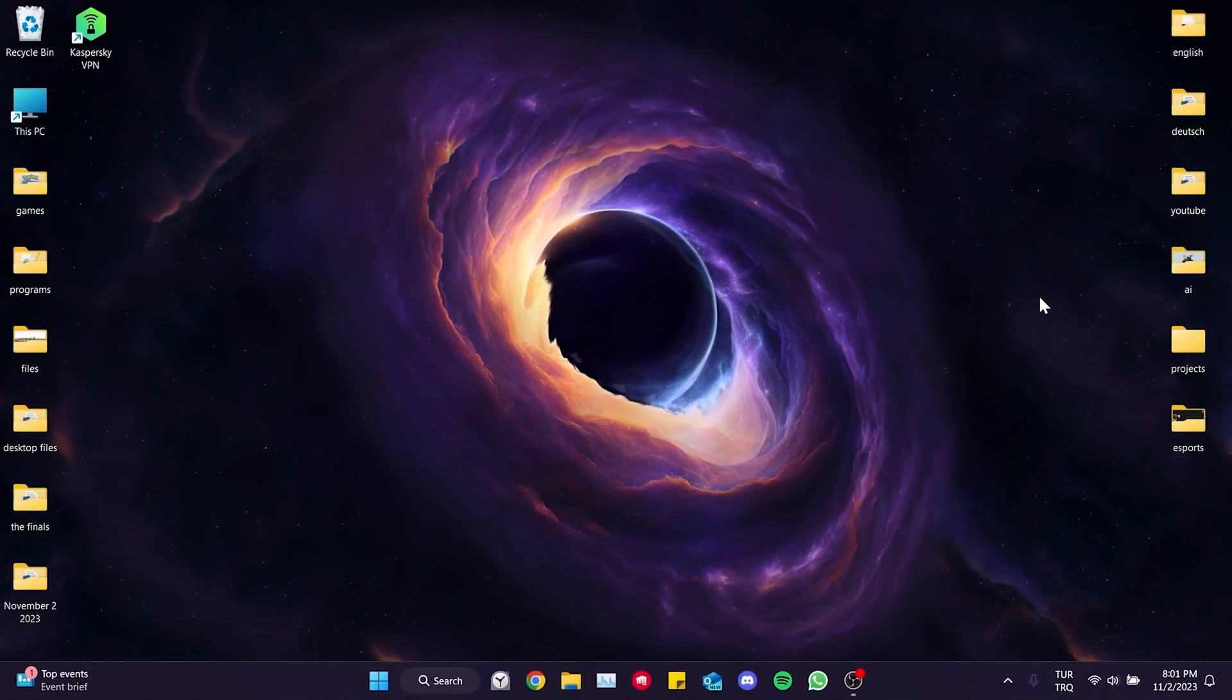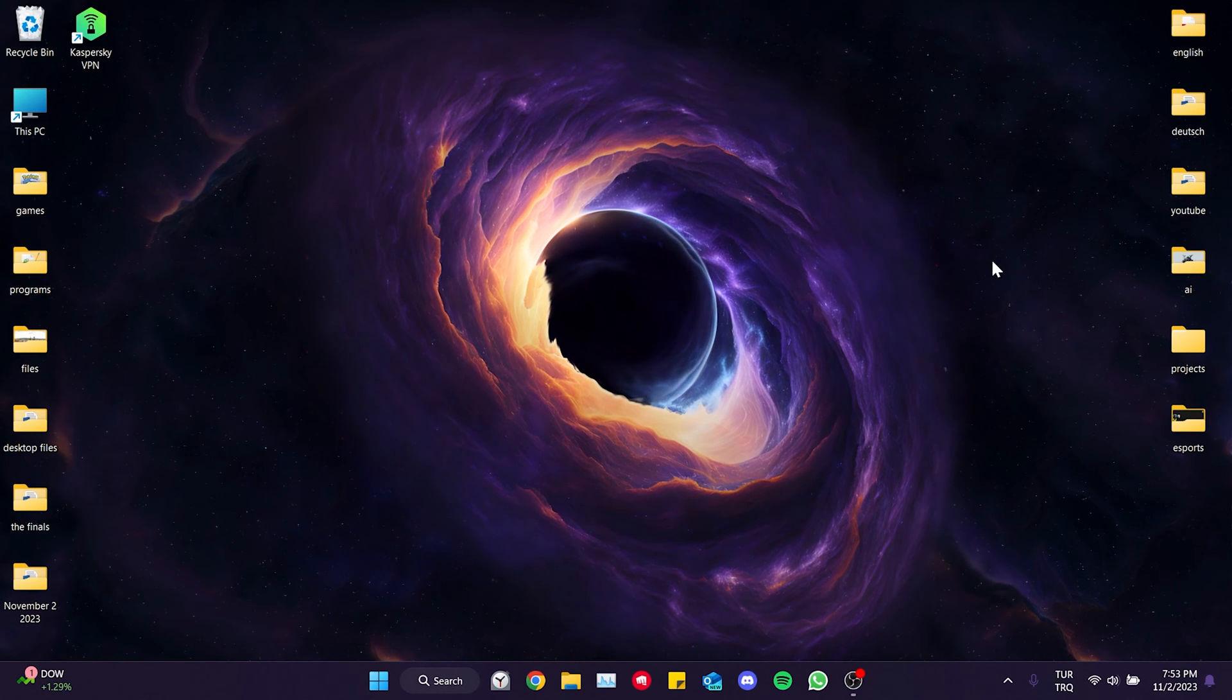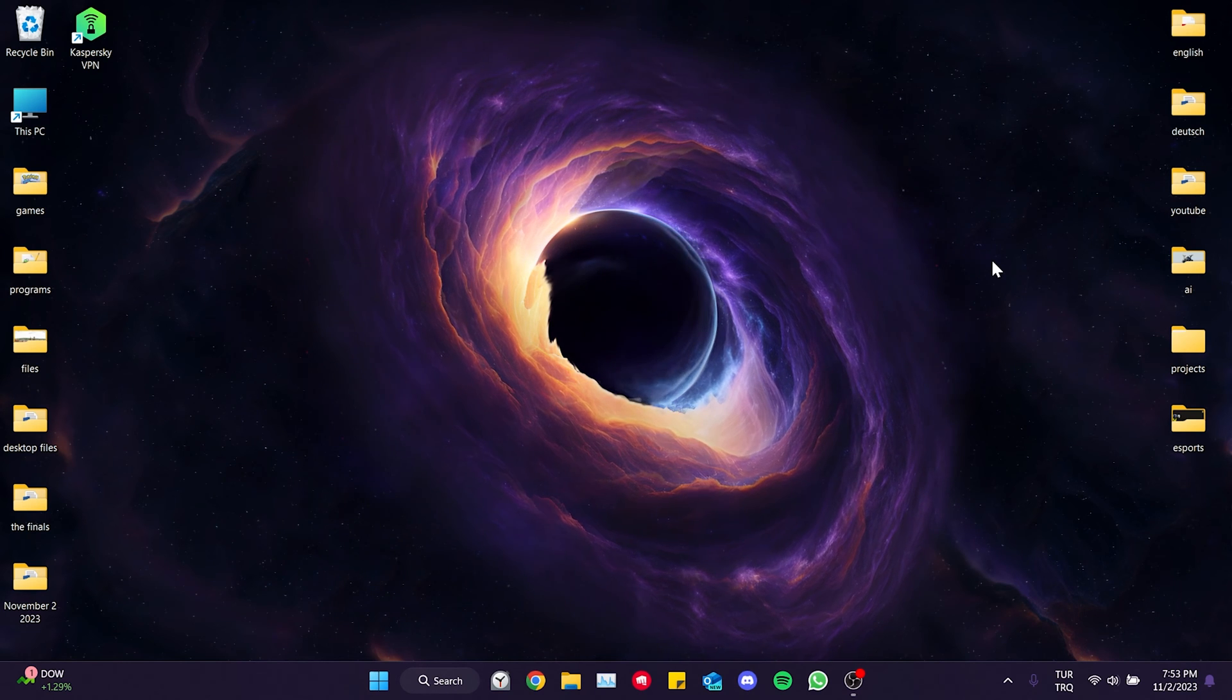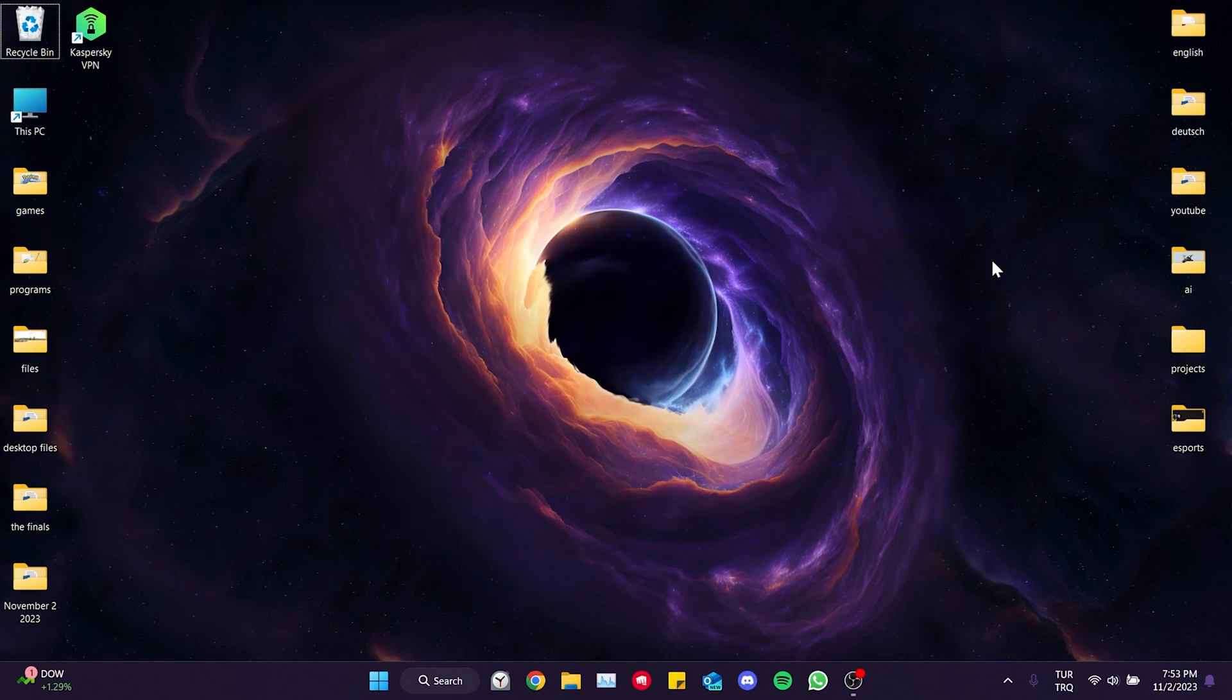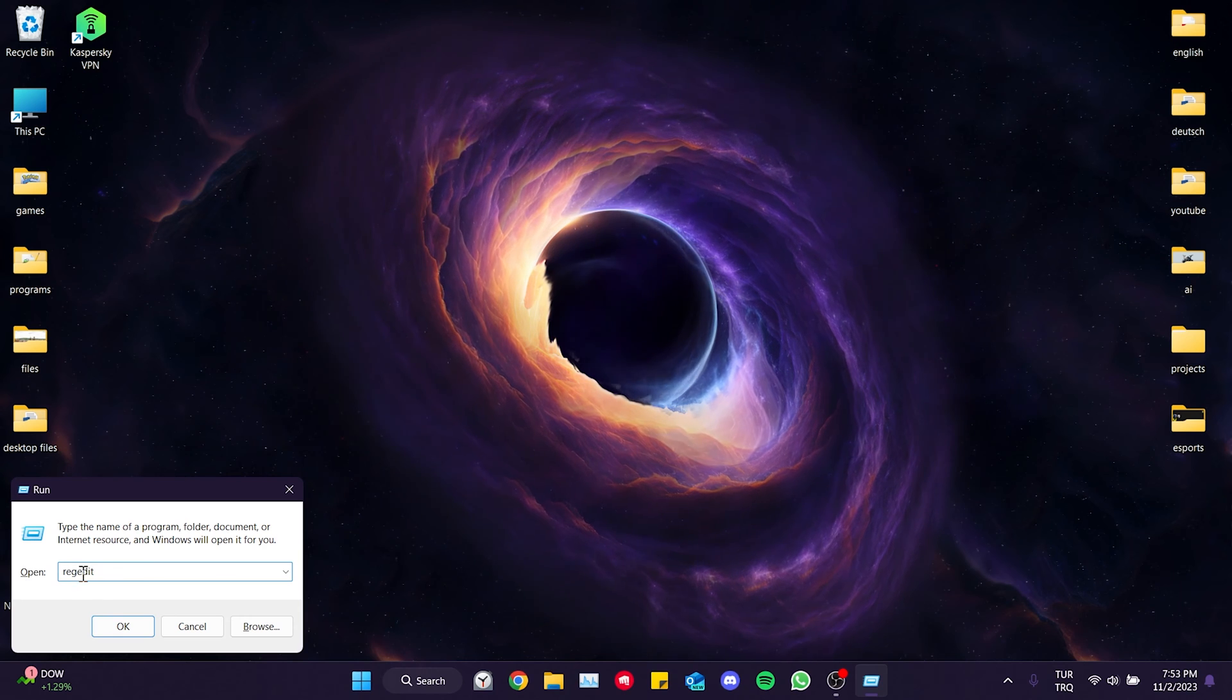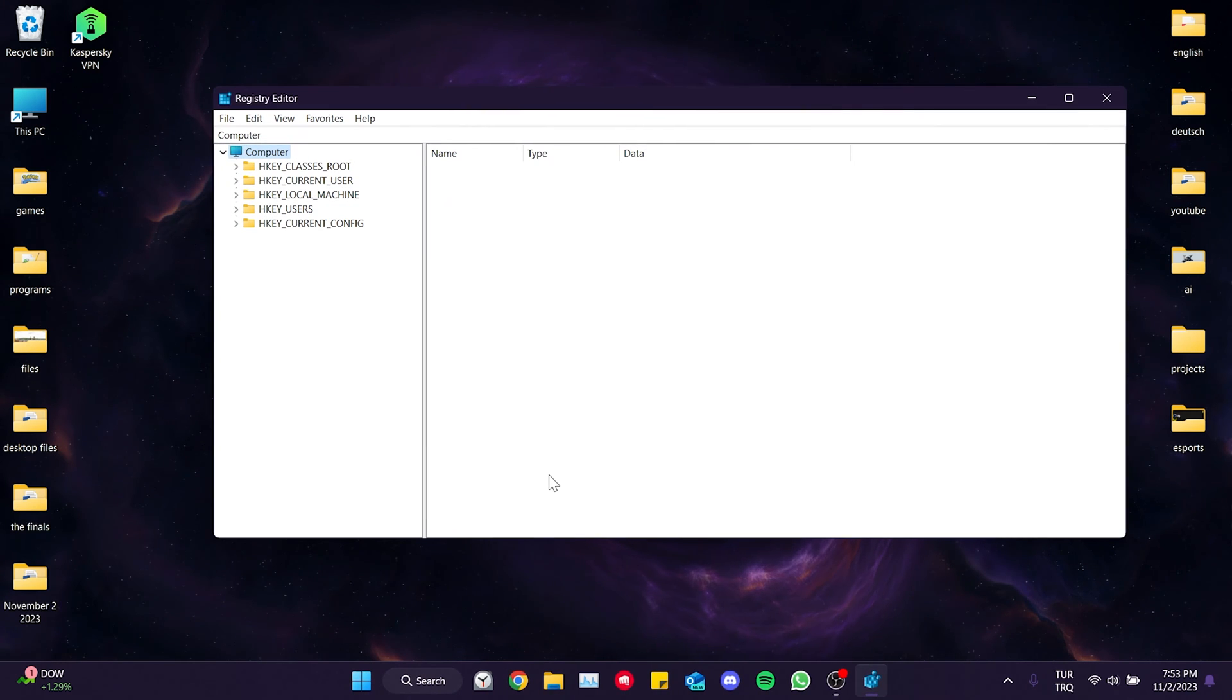The first solution is to reduce the polling rate of our mouse. To do this we need to open regedit. To open it we press the Windows and R keys at the same time to open the Run dialog. Then we type regedit in the search bar and click OK. We have opened regedit.